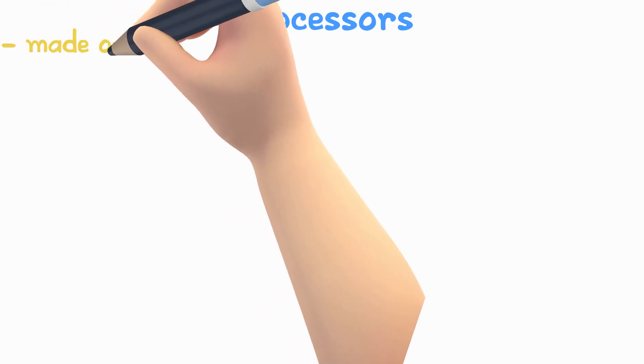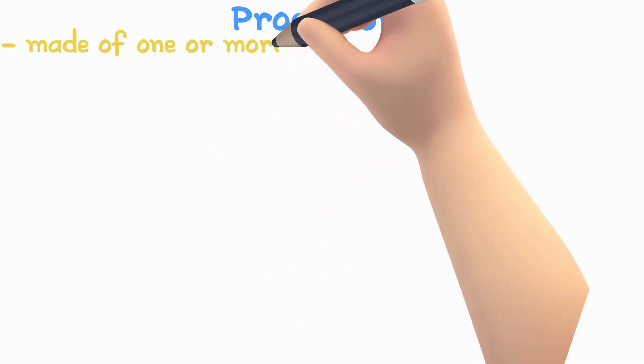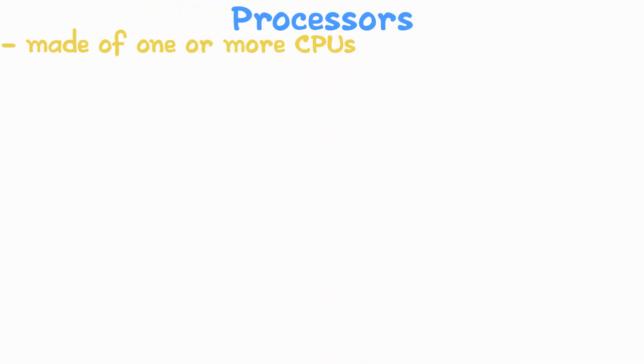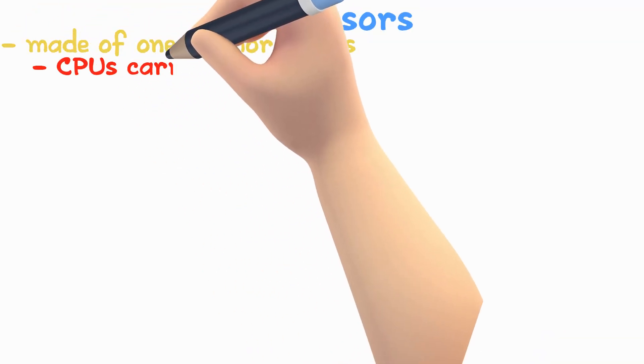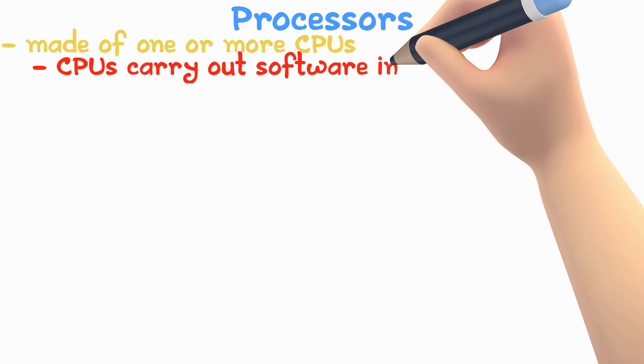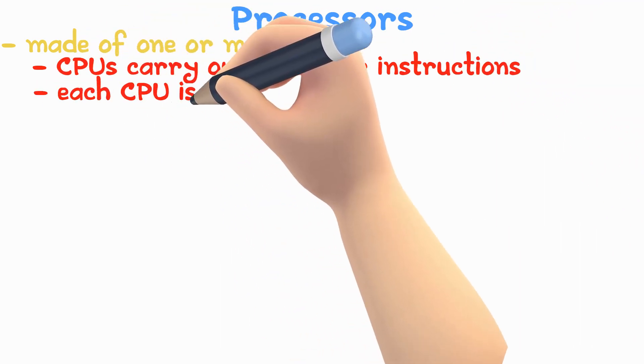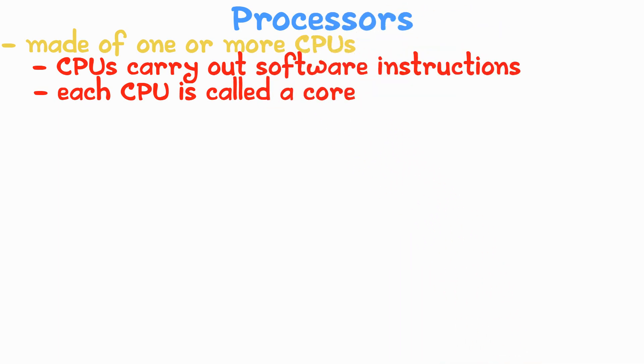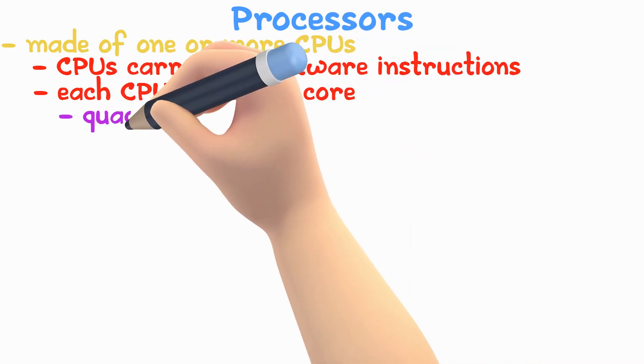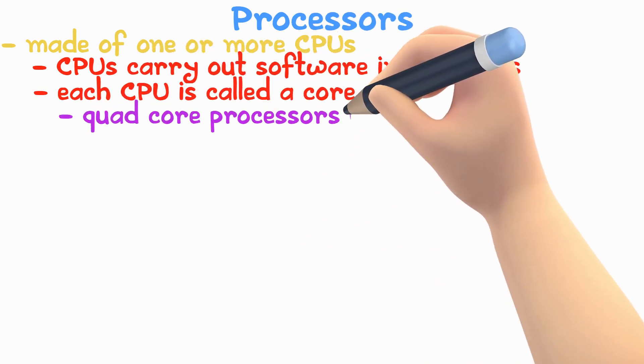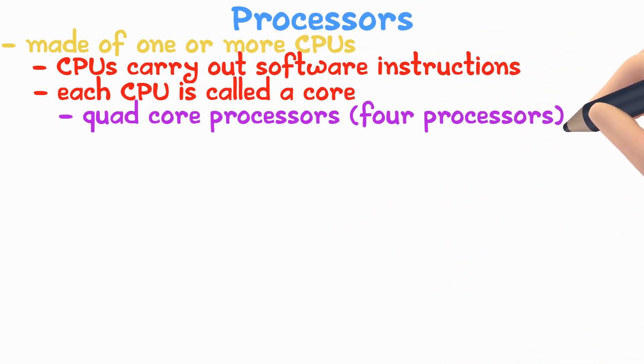A processor is made of one or more CPUs. CPUs carry out software instructions. In processors made up of more than one CPU, each CPU is called a core. A quad core processor has four CPUs and can do four times the work of a single core processor.